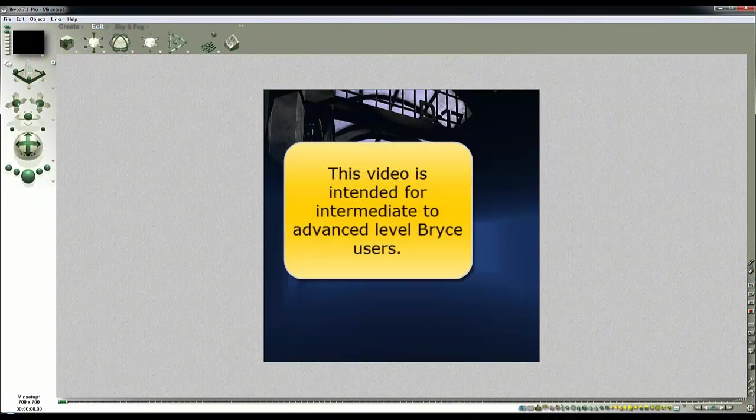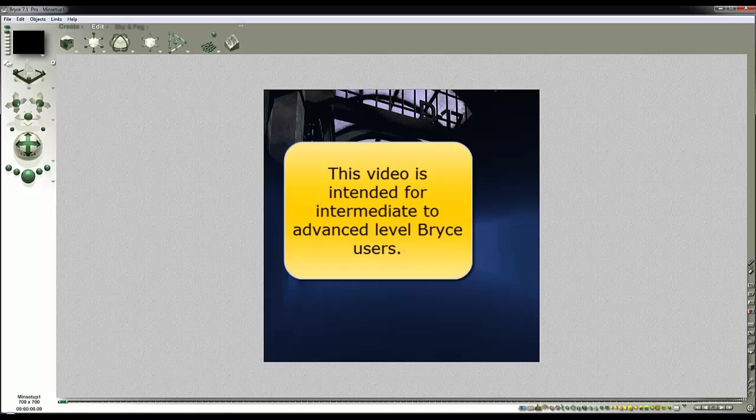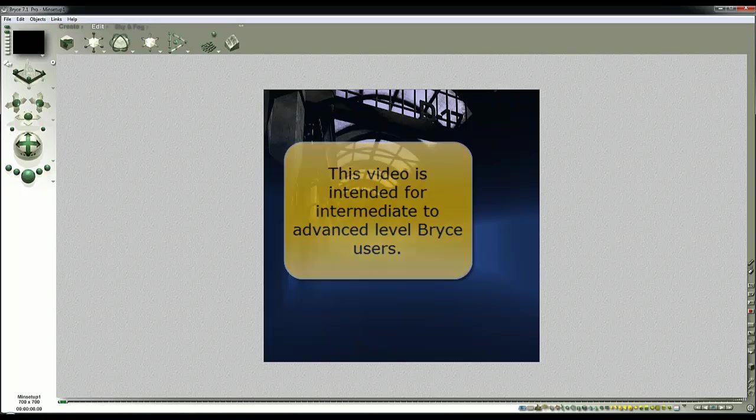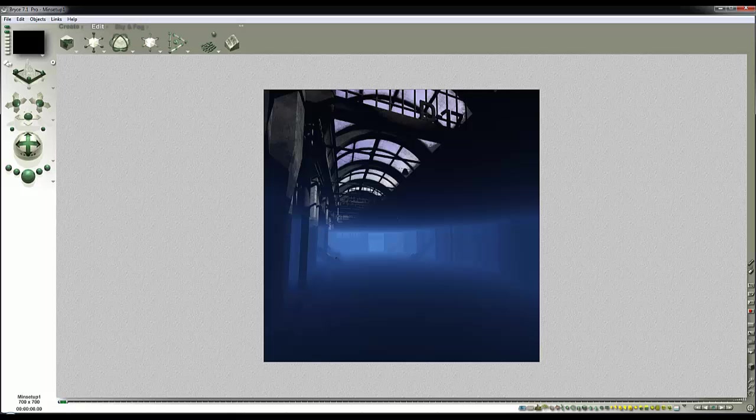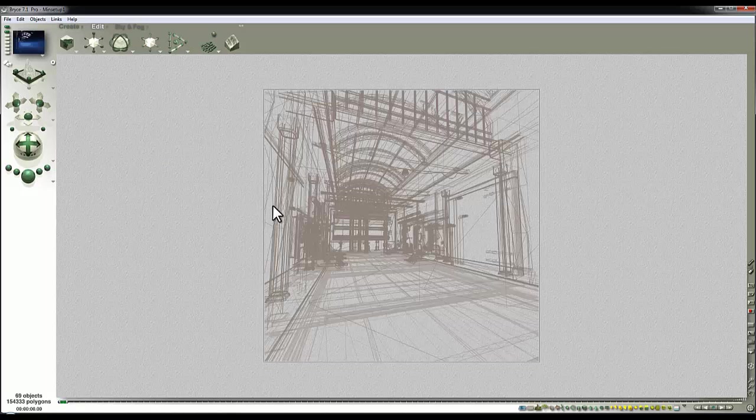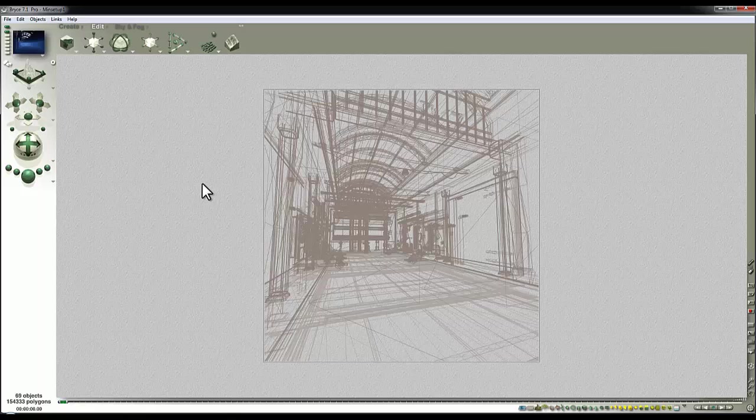After the last video, which was the lighting interiors experiment, I thought I'd do a practical application and show you something I've unexpectedly discovered in the process. Here we've got a model by Stonemason called The Ministry. It's really good and I've used the bridge to bring it over from DAZ Studio.